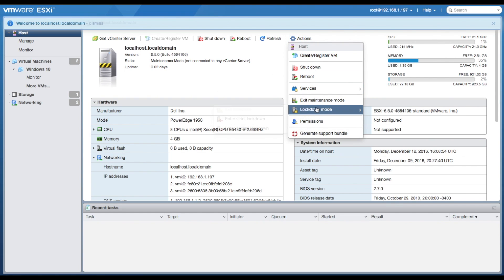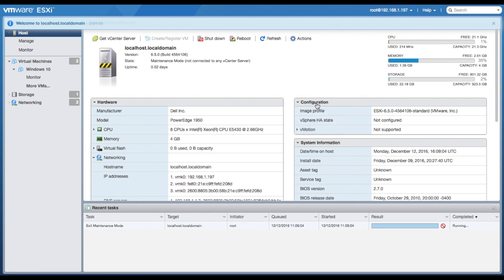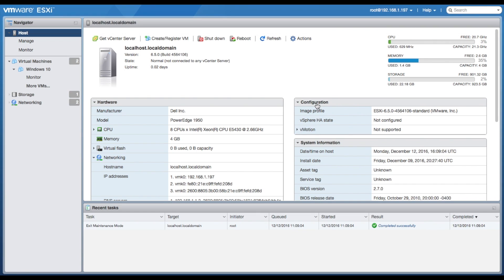If you shut down this server, you're going to want to exit maintenance mode. Make sure it says normal up in the state.